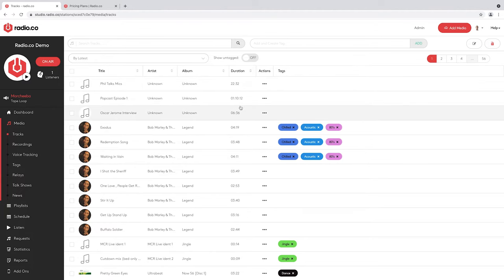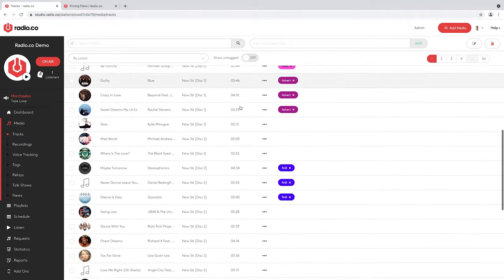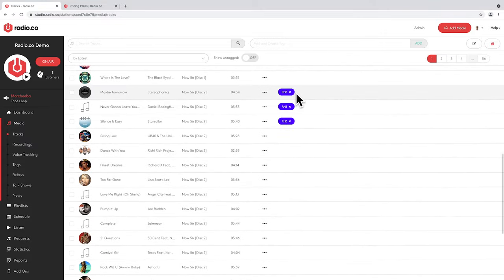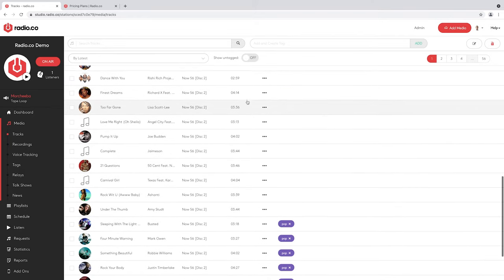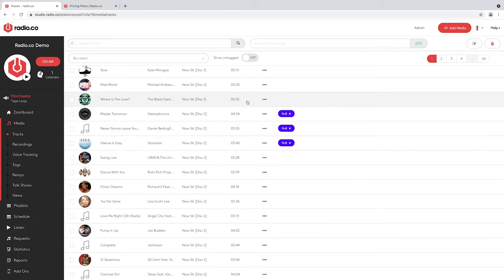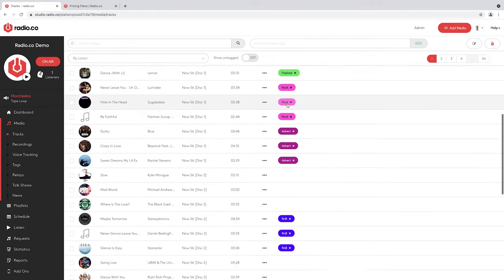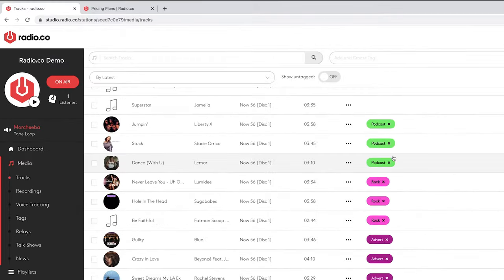Once uploaded, tracks appear in a list. You'll see some tracks have brightly colored labels attached to them — these are what we call tags. They help you organize your media. If you're uploading a lot of varying content such as different genres, or you want to identify adverts, podcasts, or jingles, it's a way of keeping on top of what you've got. So if you're uploading lots of different kinds of content, you can know exactly how many of each type you have.